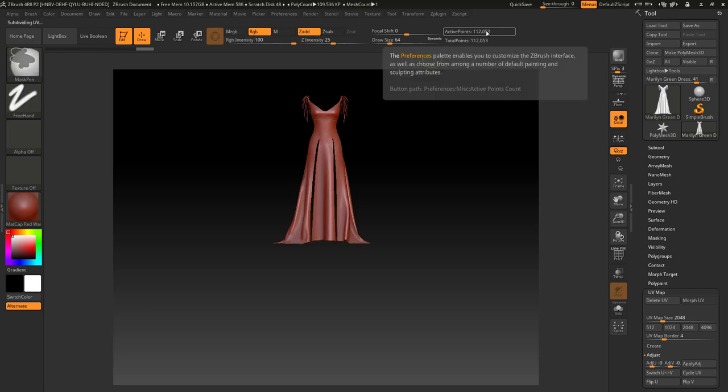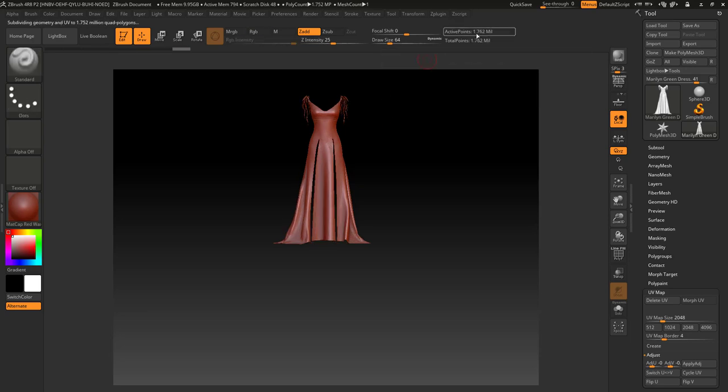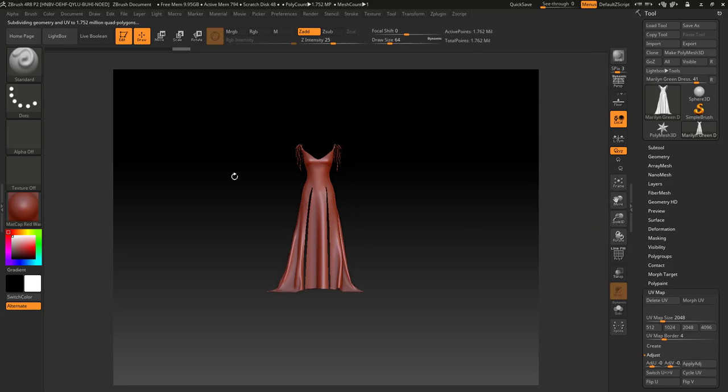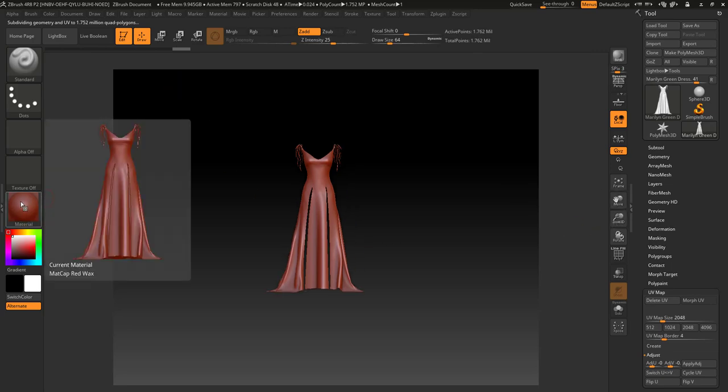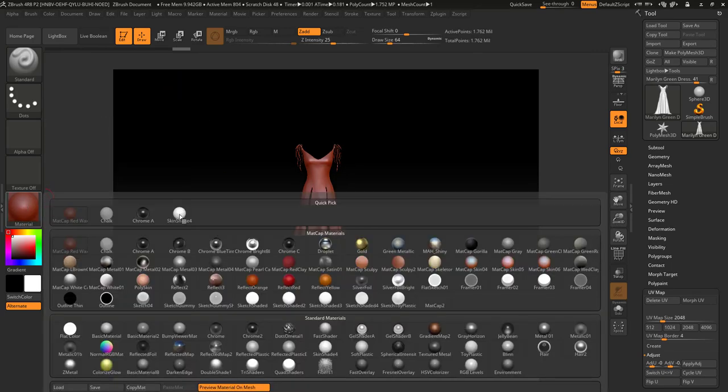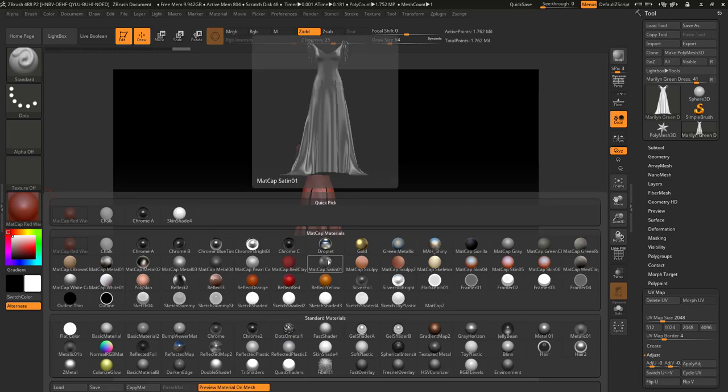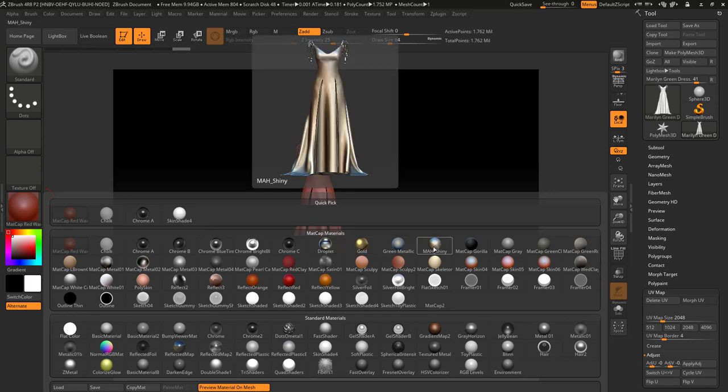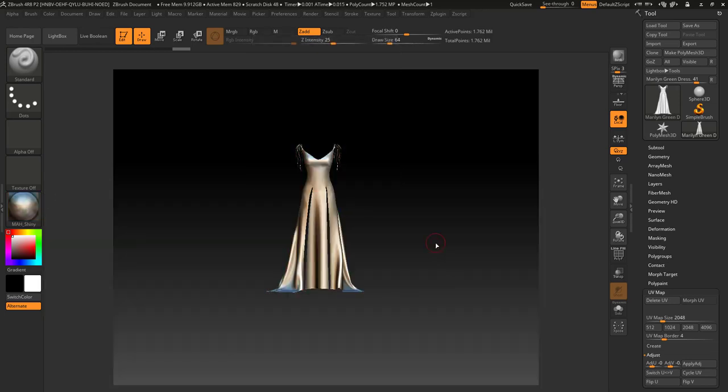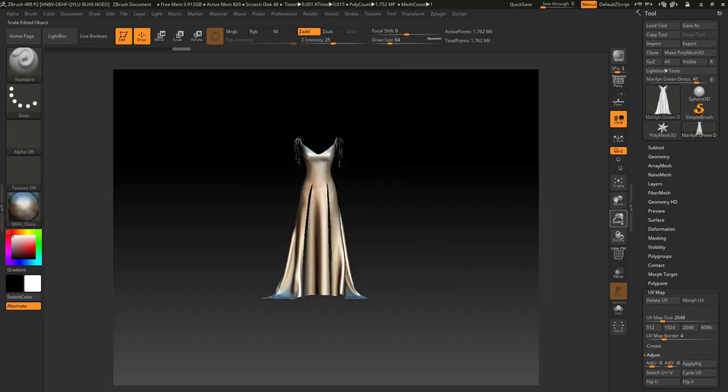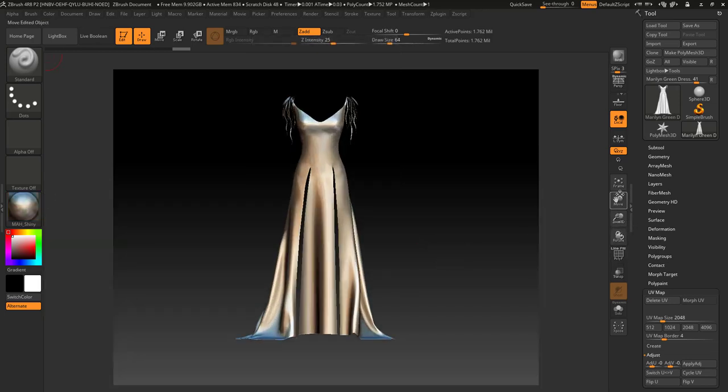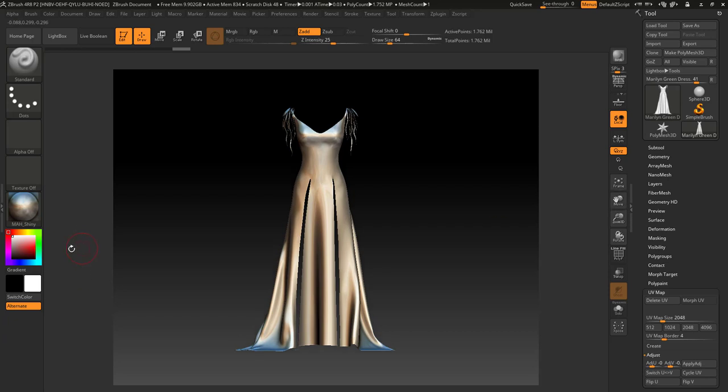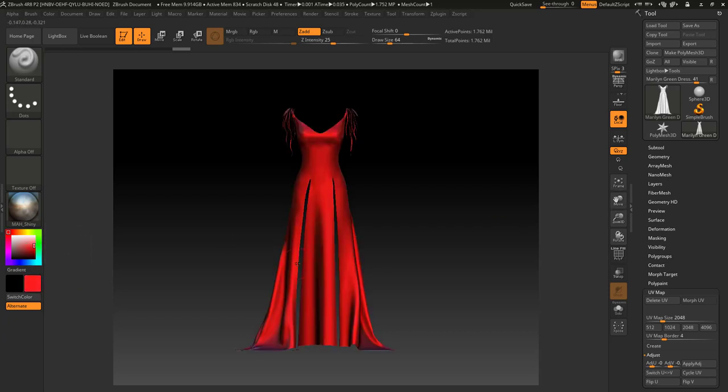We select the material, whatever suits your need or whatever you like, but I'll use MatCap Shiny for this video. I'll bring it to color of green just to see it better.